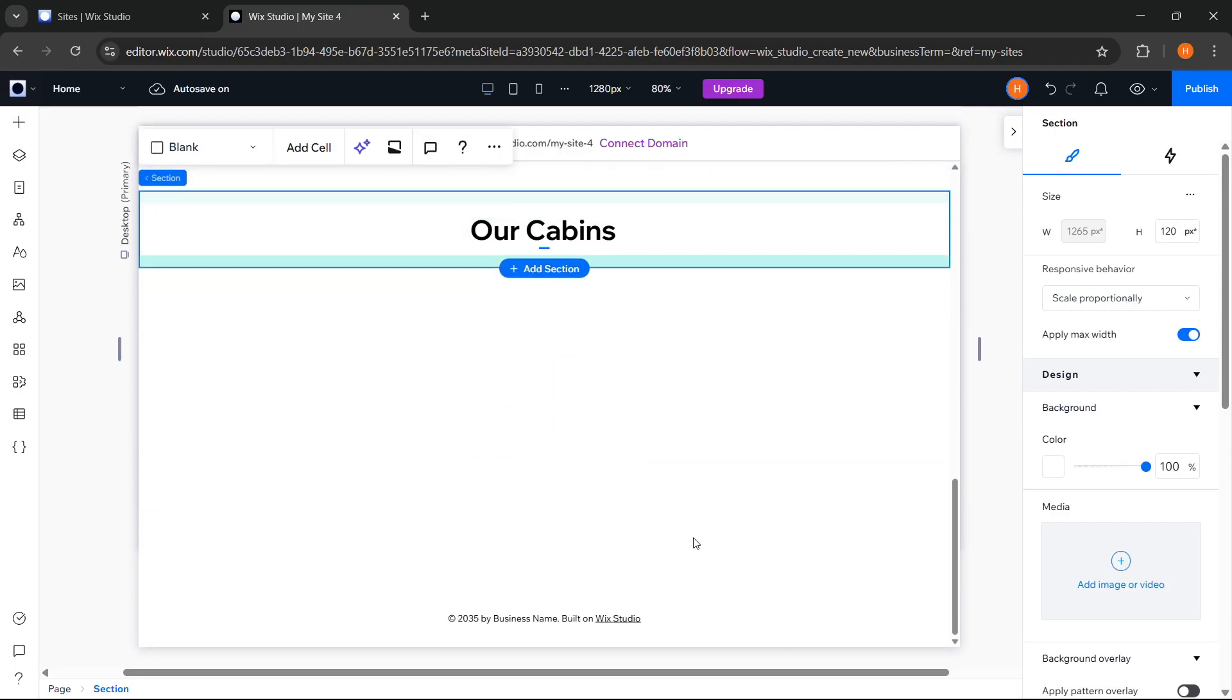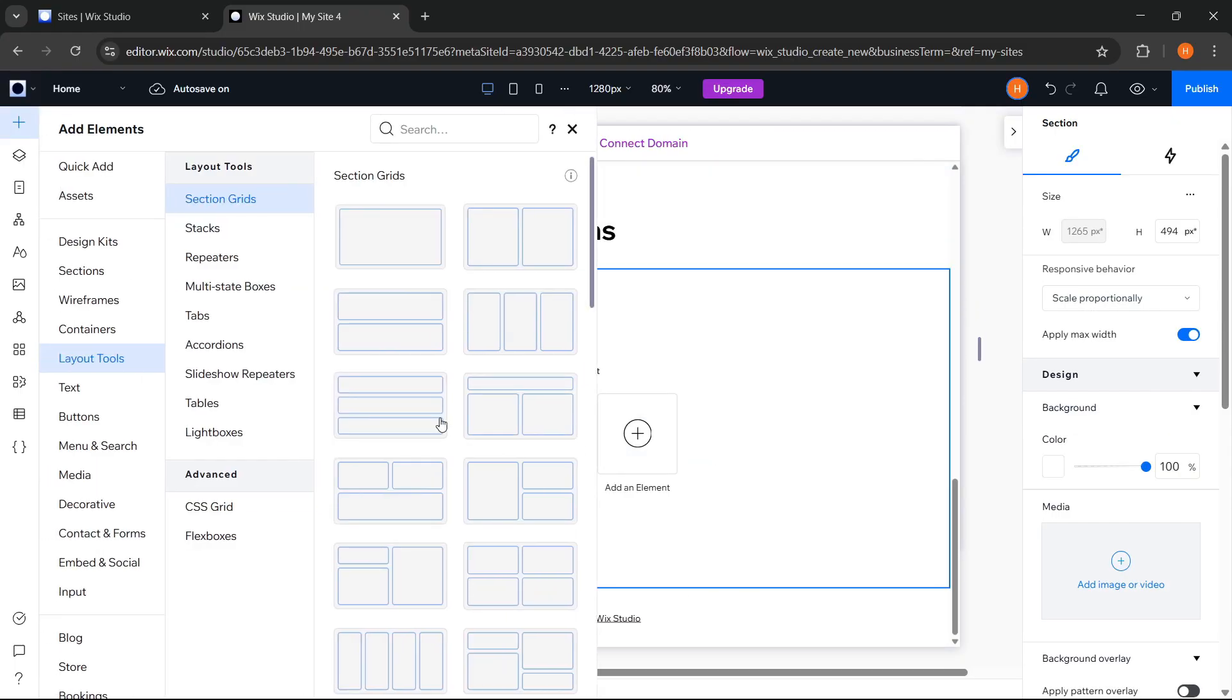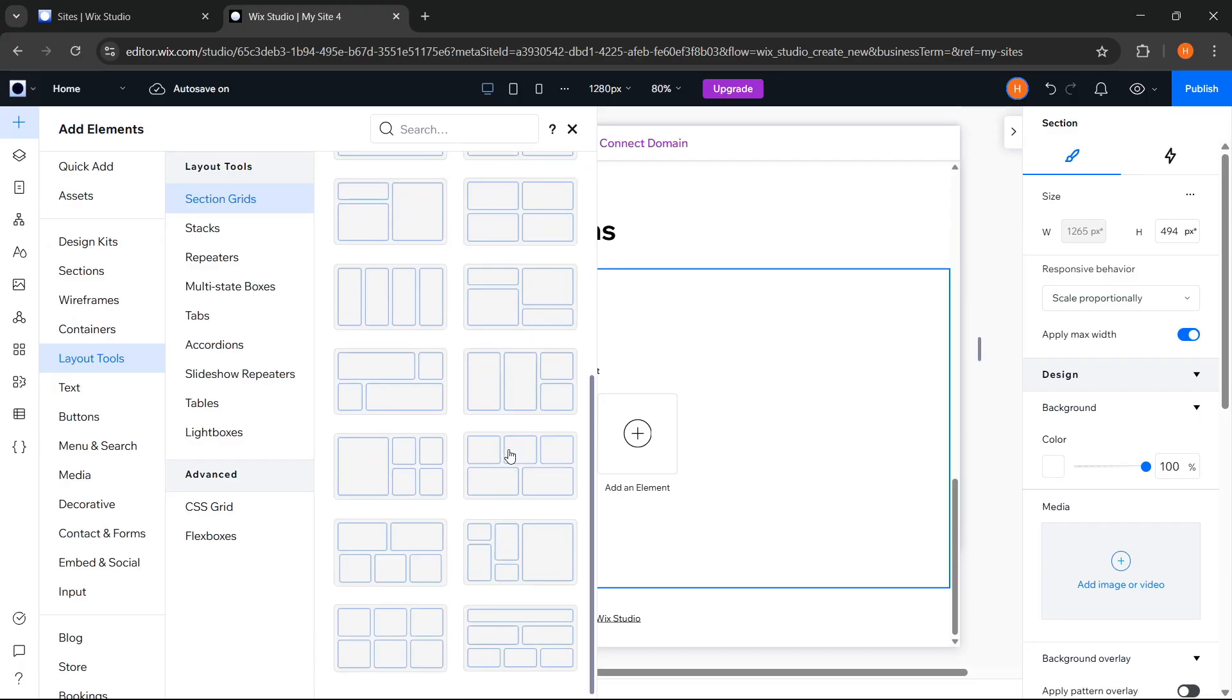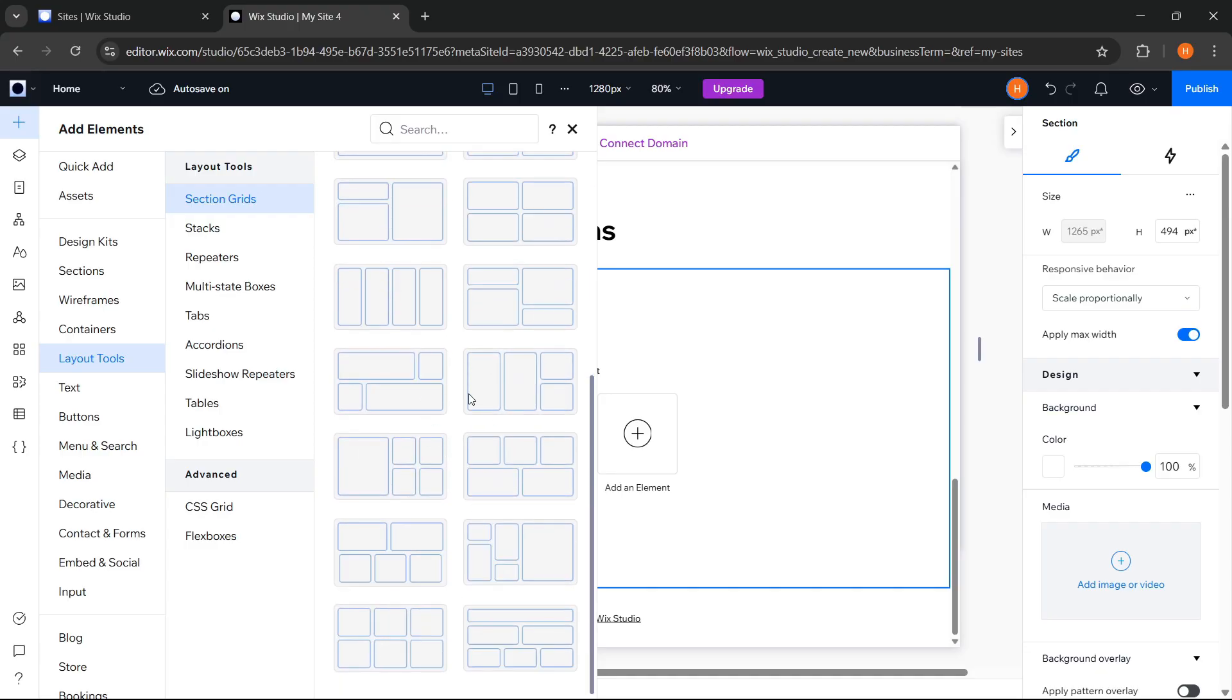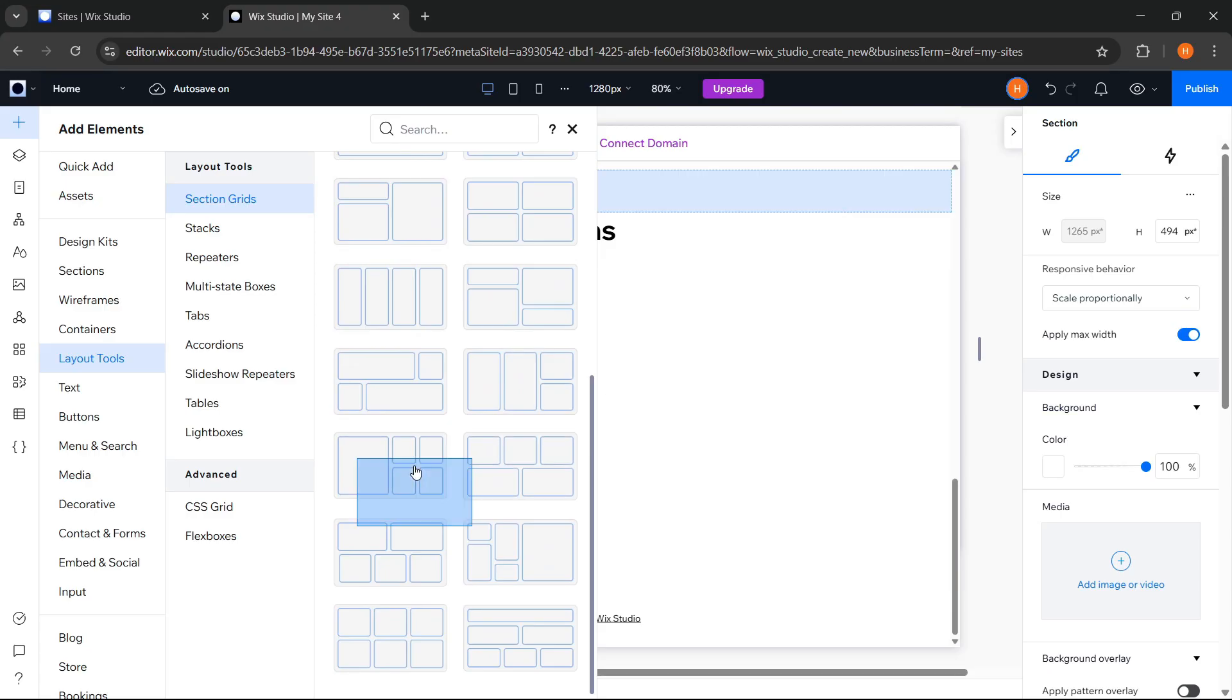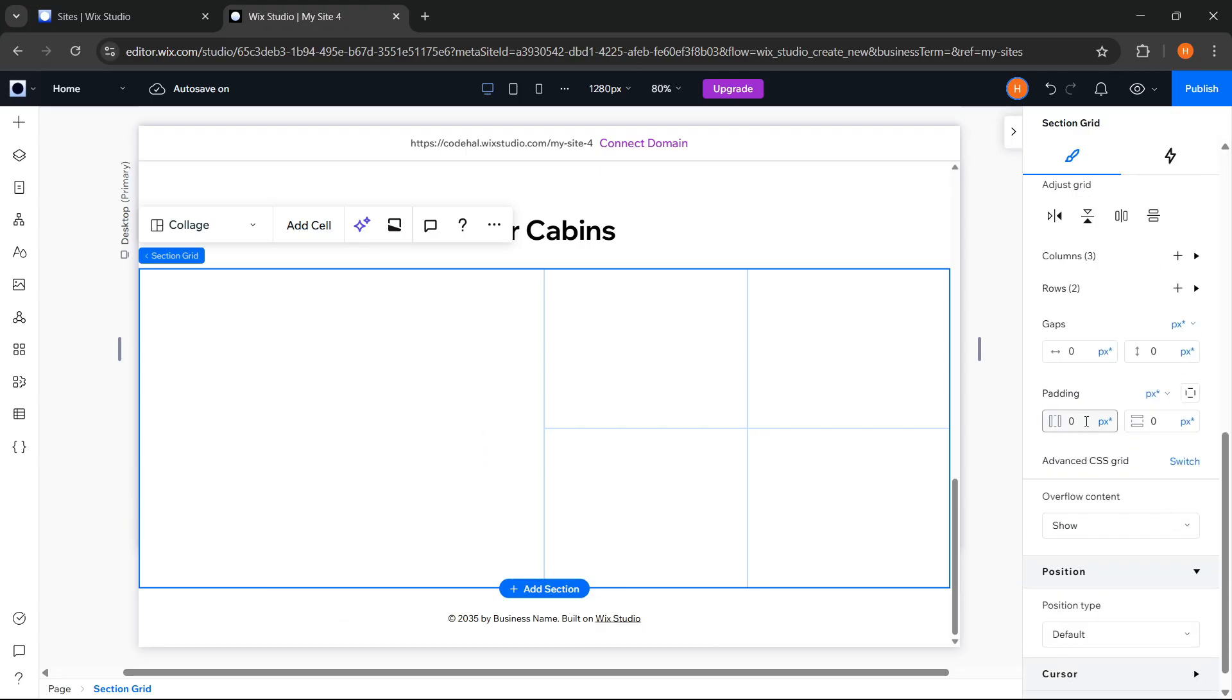After that, for the Cabin Images or Cabin Gallery, we can choose a layout from here. And you can see here, Wix Studio provides a lot of grid layouts that we can use. This really helps make our work faster and more efficient. So I highly recommend you try Wix Studio directly, and it's really cool. Now we will choose this one. Nice. After that, we adjust the padding and gaps to give space to each image.